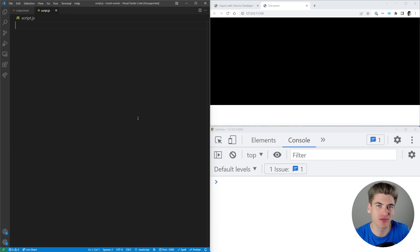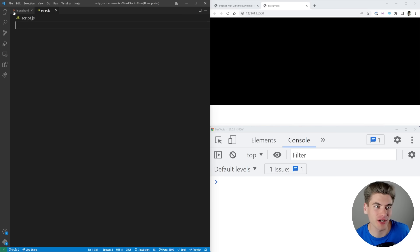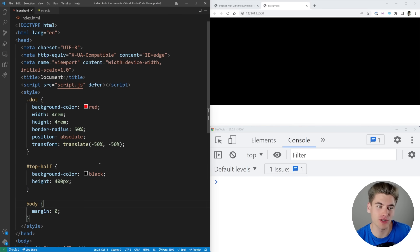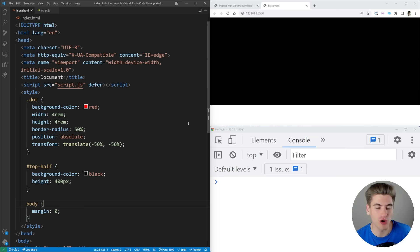Welcome back to Web Dev Simplified. My name is Kyle and my job is to simplify the web for you so you can start building your dream project sooner. Today we're going to be talking all about touch events. I'll briefly show you the basics of doing touch events on your desktop, then show you how to connect your phone to your desktop for debugging, and finally go over everything you need to know about touch events.